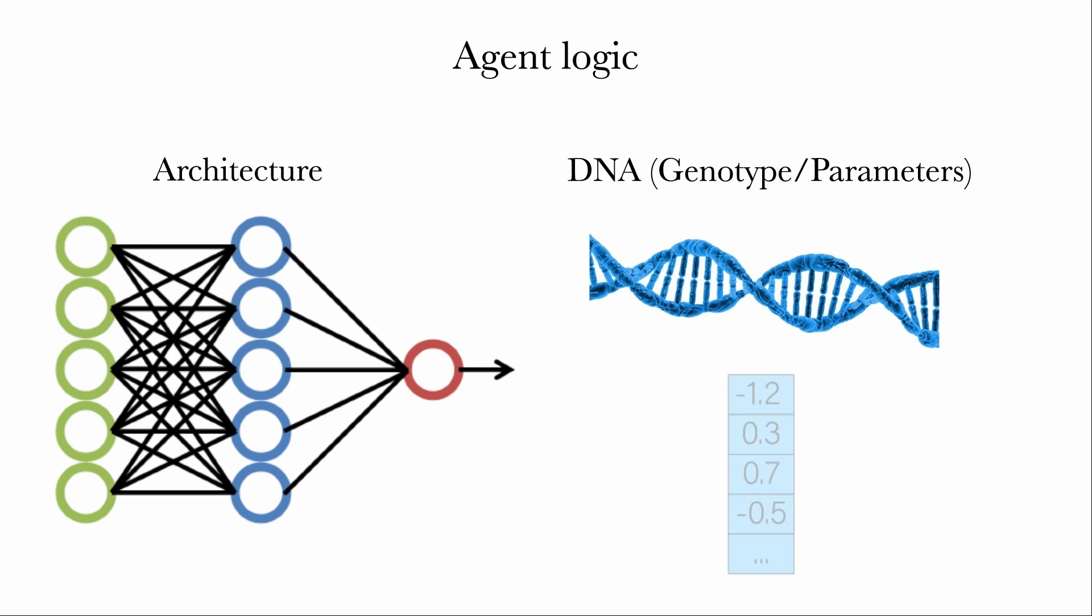A DNA is simply a list of real numbers. In my initial experiments, I handcrafted an initial DNA in a way that the initial agents had a chance at survival. This DNA can be used in two different architectures, one small and one very big, and ensure that the initial behavior is exactly the same, regardless of the architecture.